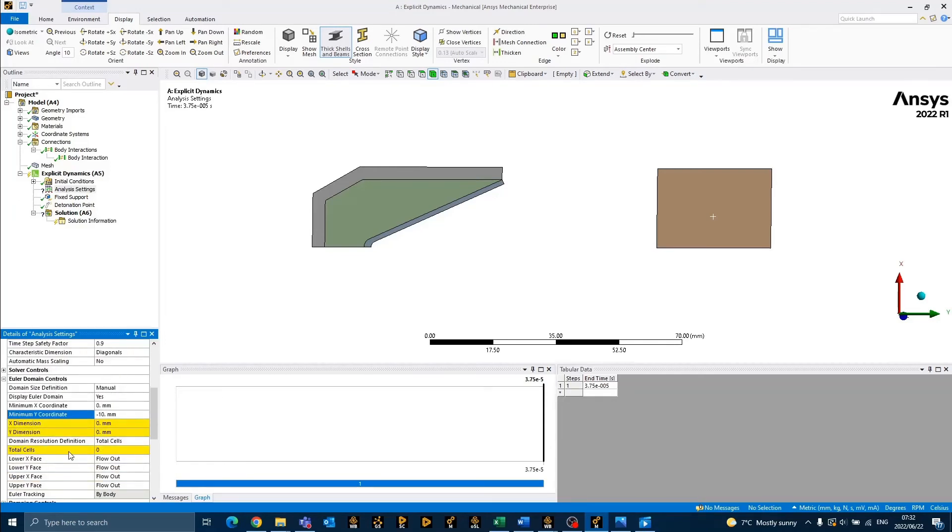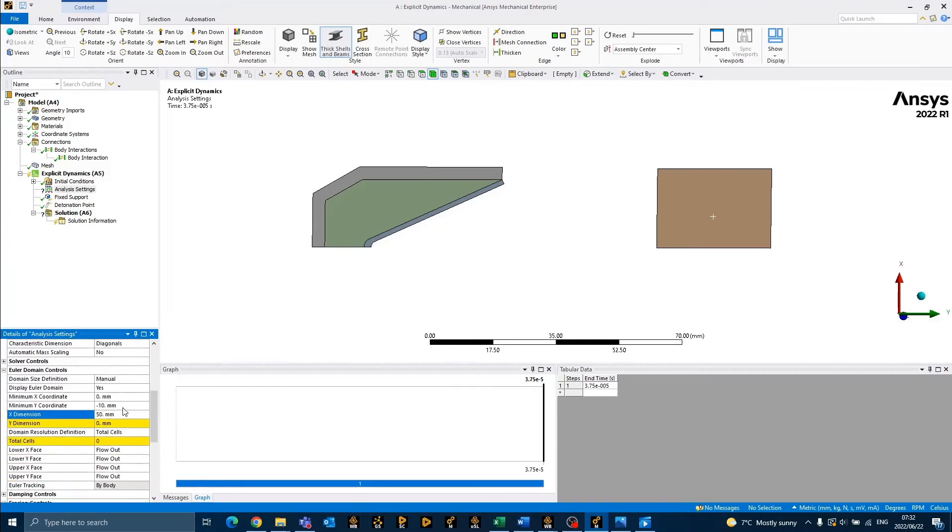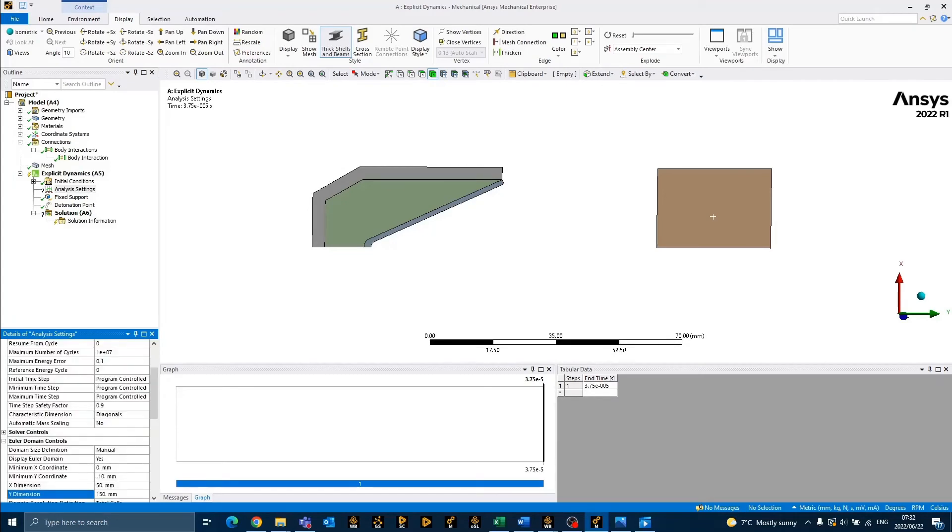The x-dimension, which is the height, will be specified as 50 mm, while the y-dimension, which is the width, will be specified as 150 mm.